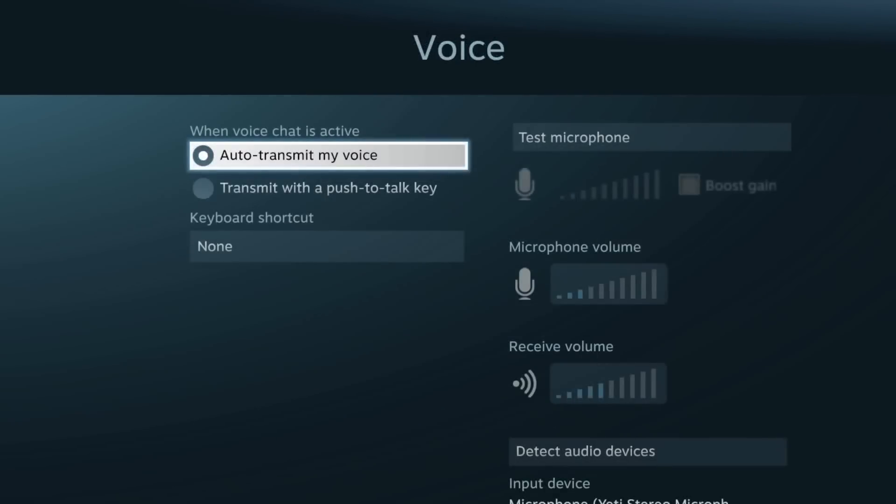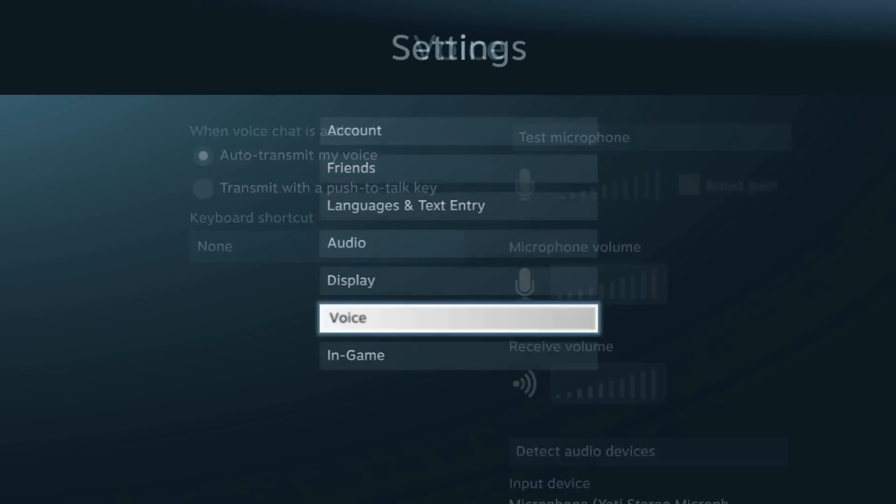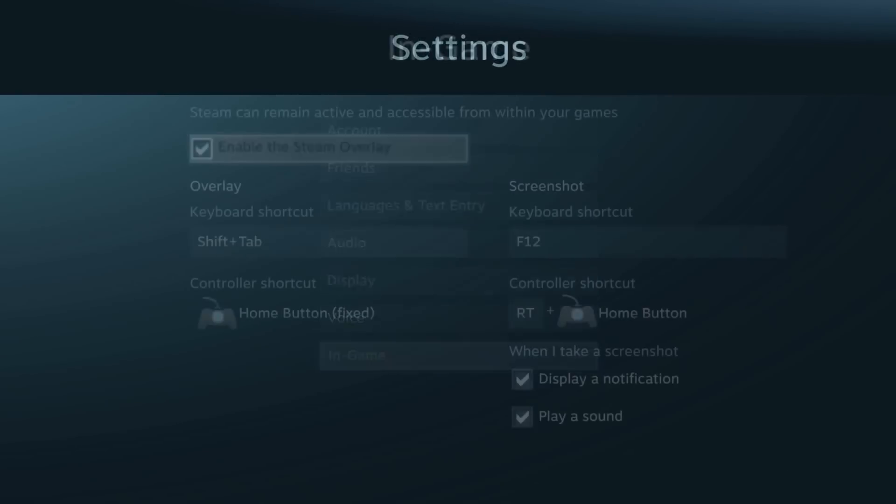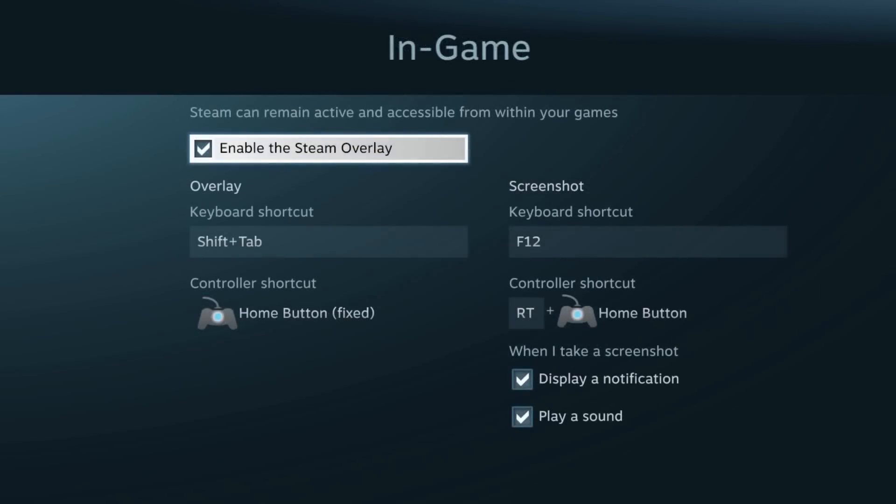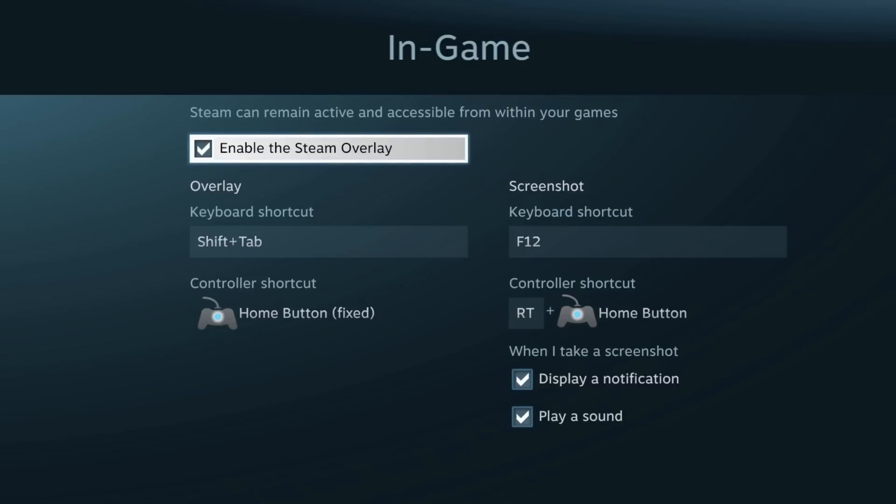We can also tweak the in-voice games. We can see the in-game tabs such as the Steam overlay, which you can usually bring up with Shift+Tab on the keyboard. But if you hit the home button on the PS3 or the Xbox controller, it will bring it up that way, which is pretty cool.